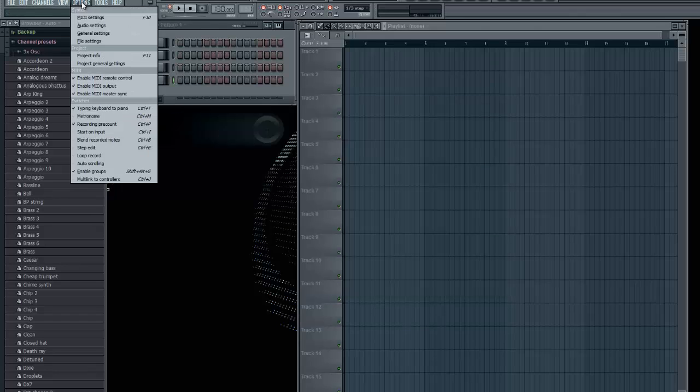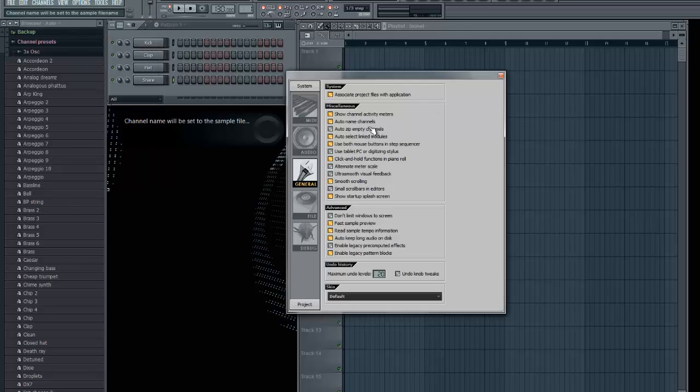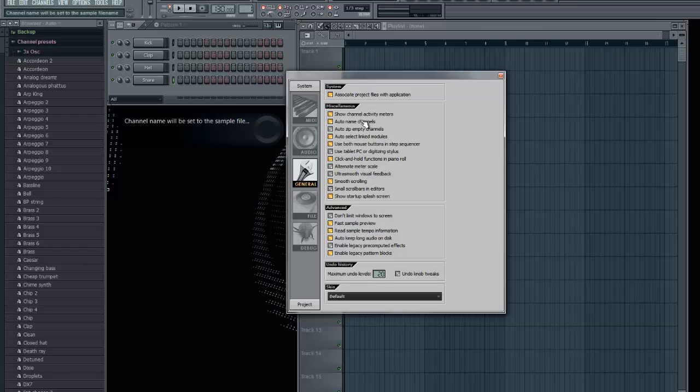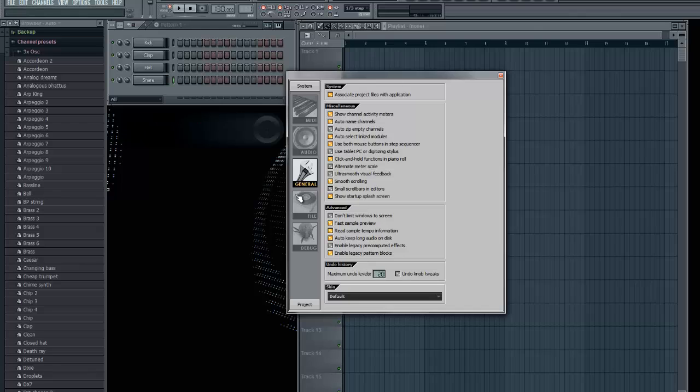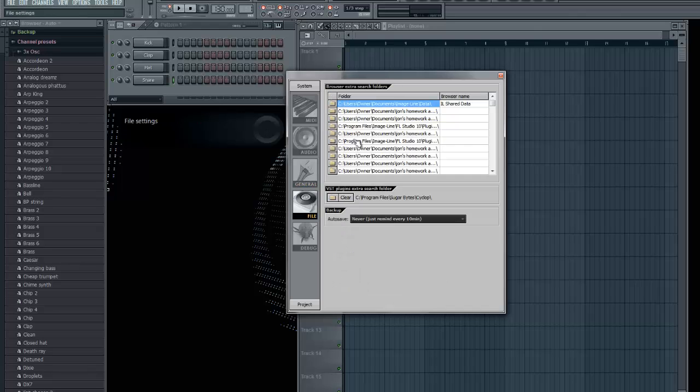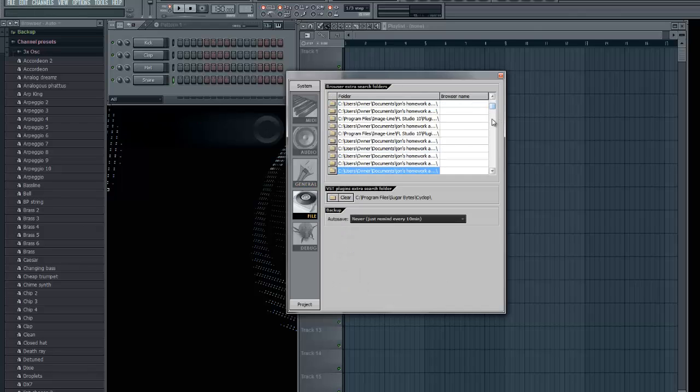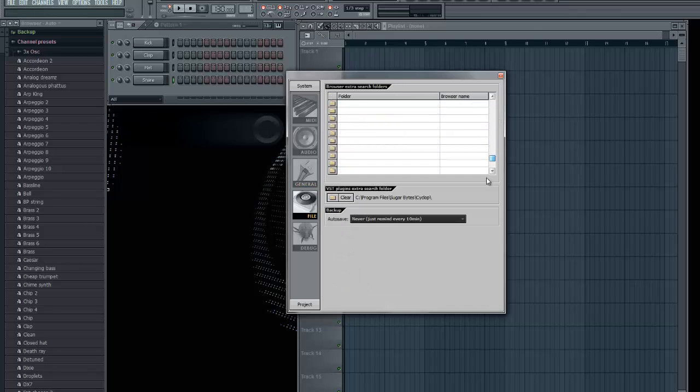And then, oh, I forgot. Oh, there's also general settings. It's just a whole bunch of stuff that I don't feel like messing with, because it's pretty much good the way it is. File settings. This is if you want to add preset packs or something, sound packs.